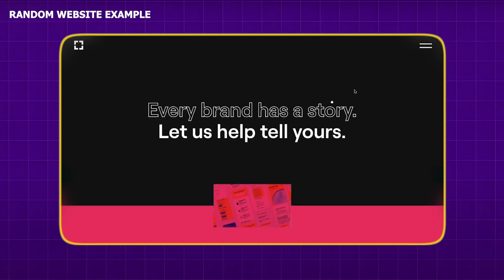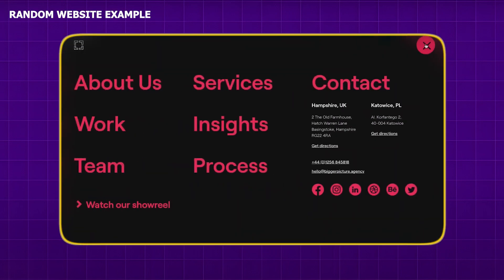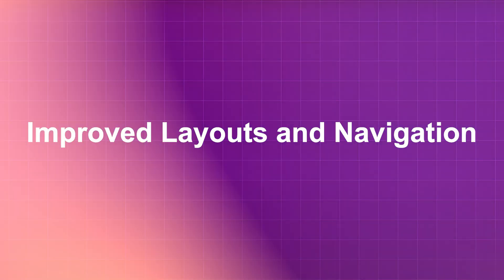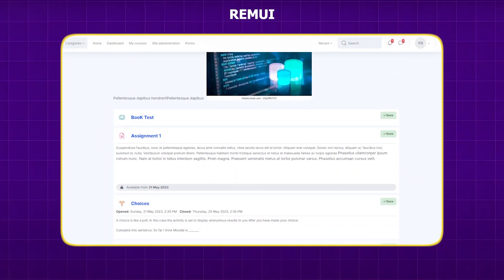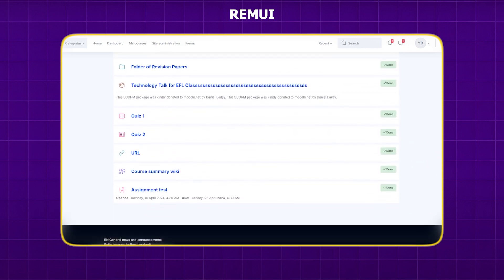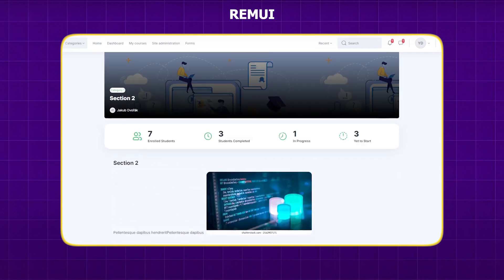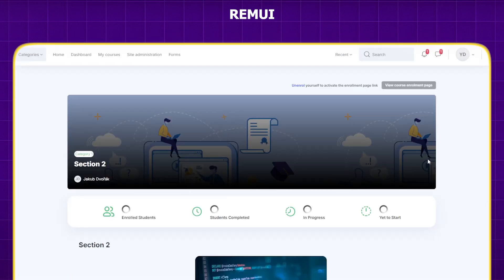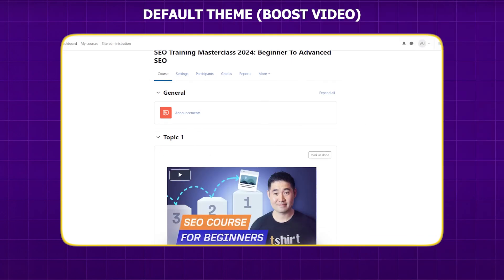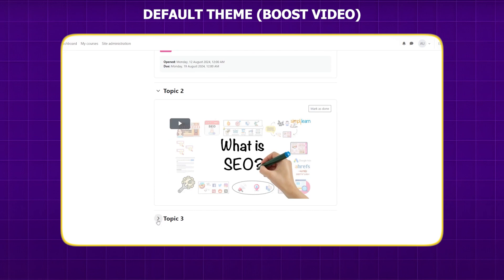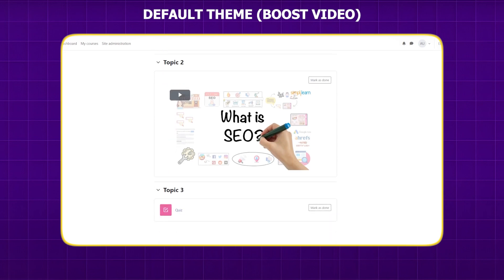Navigation is a critical component of UX design, as it directly influences how users interact with a website or application. Edwiser RemUI offers a fresh makeover with clear layouts and intuitive navigation. It simplifies the user journey with handy shortcuts and a drop-down menu for each navbar item, making switching between courses a breeze. This solves the issue of confusing layouts and clunky navigation that can slow down the learning process and make it tough to retain information.